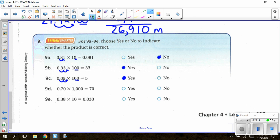For D: 0.70 × 1,000 — 1,000 has three zeros, three swoops to the right; I have a swoop with nothing there, so the answer should be 700, not 70 — so no. For E: 0.38 × 10 — ten has one zero, one swoop to the right places the decimal between the 3 and 8, giving 3.8. They show 38 thousandths instead of 3.8, so no.